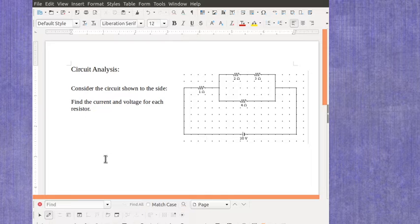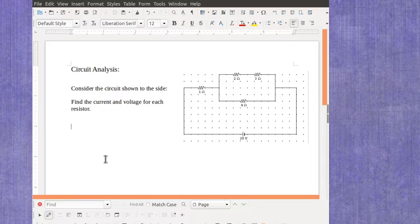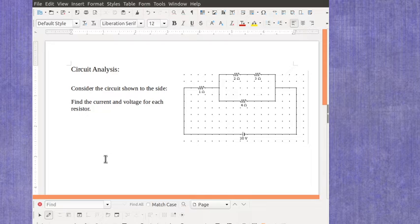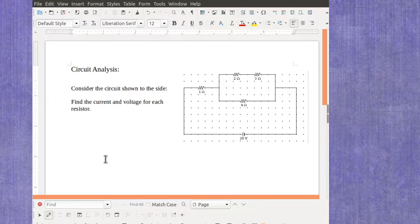But circuit analysis is also a topic within general physics courses. We've looked at some simple series circuits and some simple parallel circuits. And now it's time to look at more complex circuits.